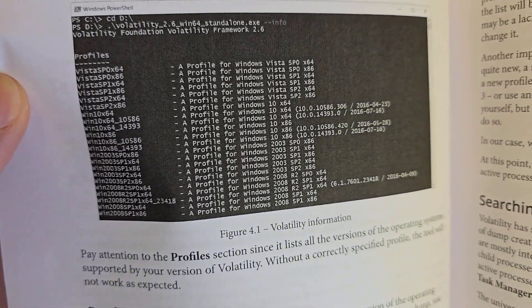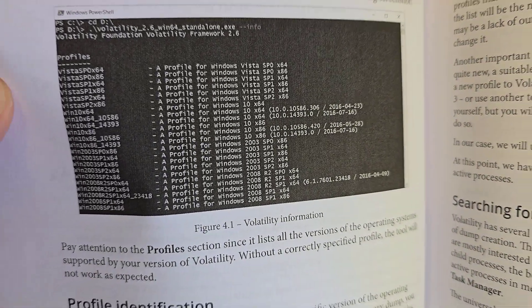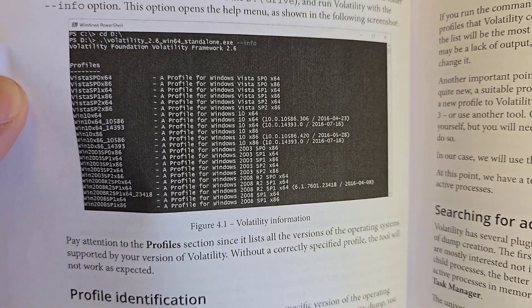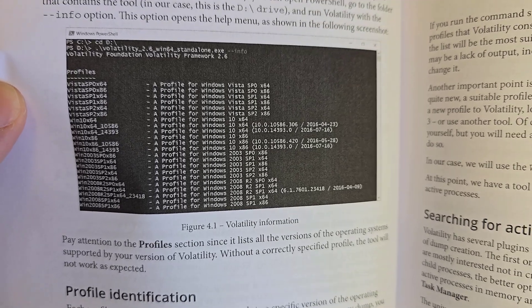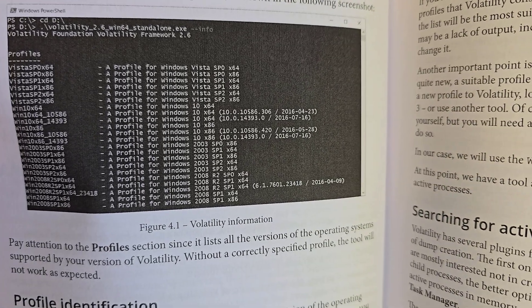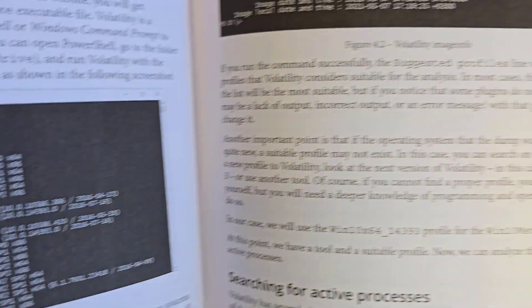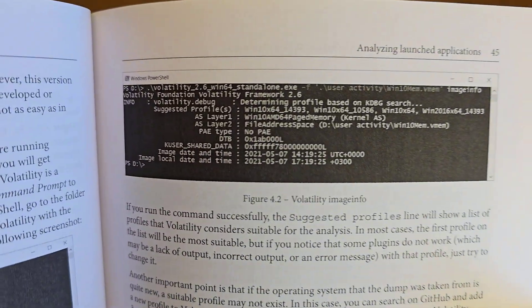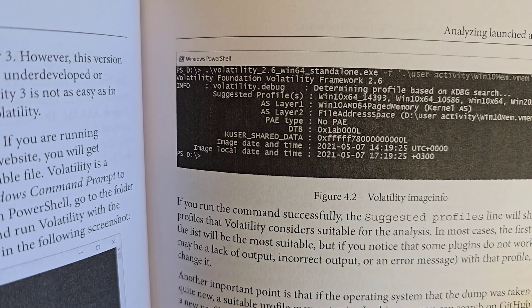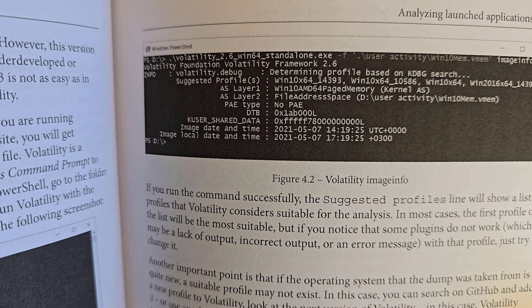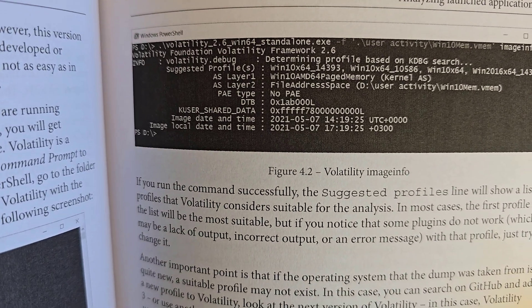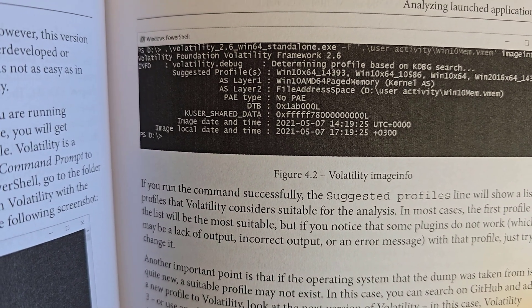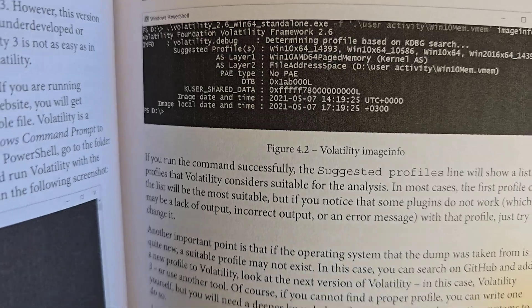That means there are plenty of labs and practical exercises you can go through. However, what you'll notice within this book is that they use Volatility, a framework to analyze memory. What you can see here is Volatility 2.6.